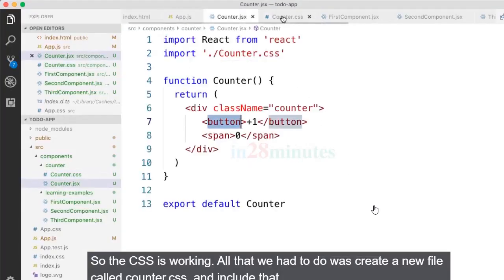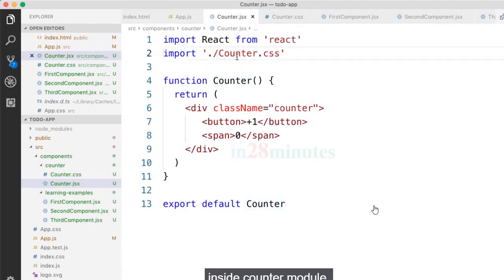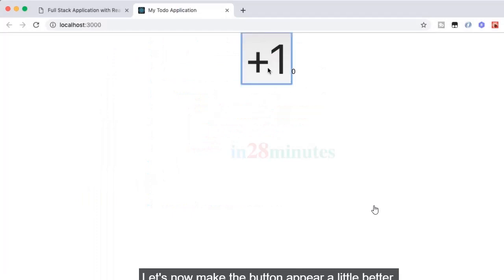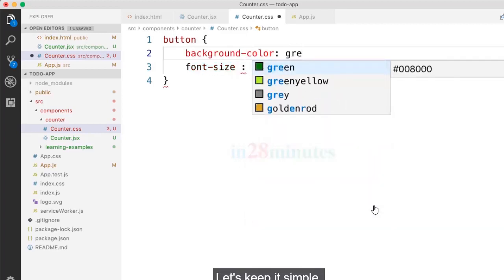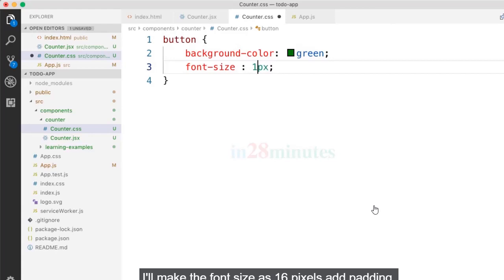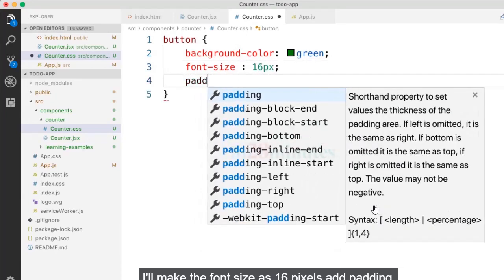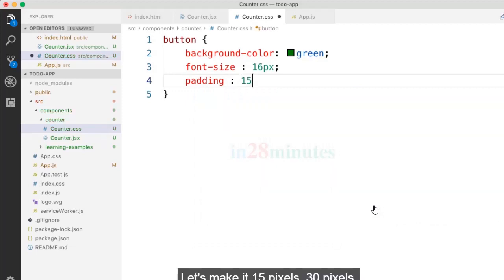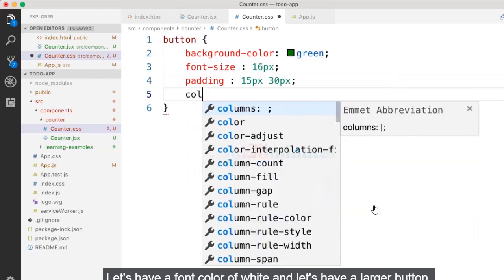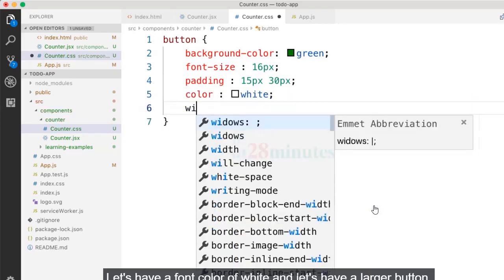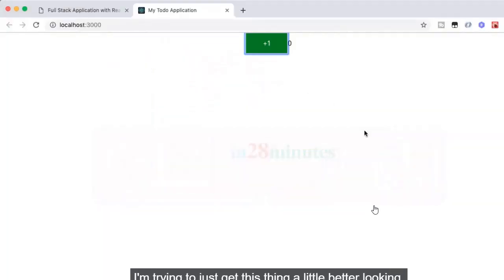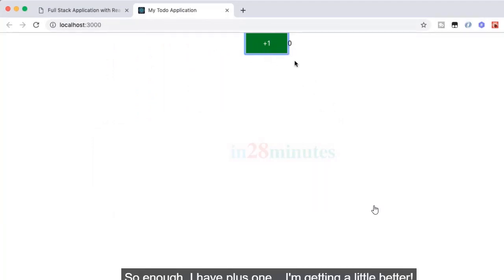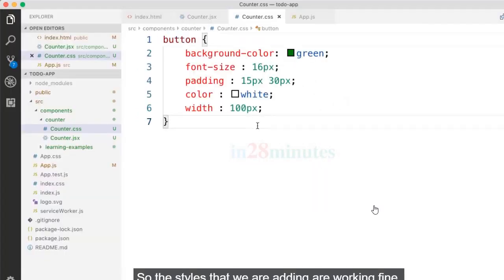Now let's make the button look better. I'll add a background color of green, set the font size to 16 pixels, add padding of 15px by 30px, set the font color to white, and specify a width of 100 pixels. The button now looks much better with the plus one text styled nicely.